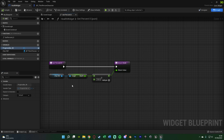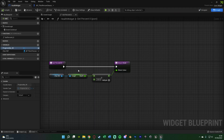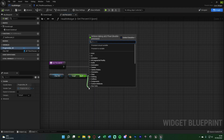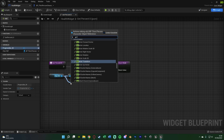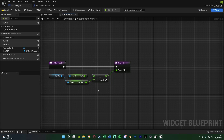If your maximum health can change (e.g., the player can upgrade it), go back to your character blueprint and create a new variable called 'max health', compile, save, and set a default value of 100. Then back in the Health Widget, come out of the Character Reference and get Max Health, inputting that into the bottom value of the divide node. This works the same way and is better if the player can upgrade their maximum health. Compile and save.